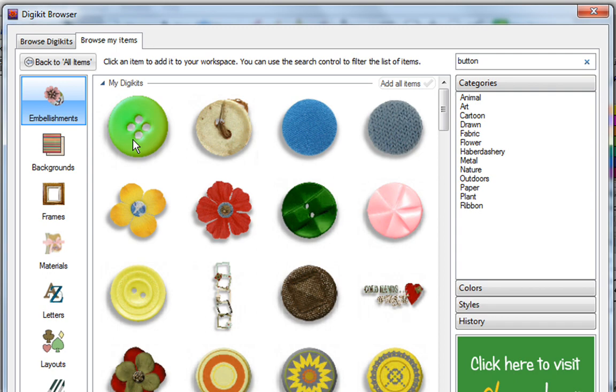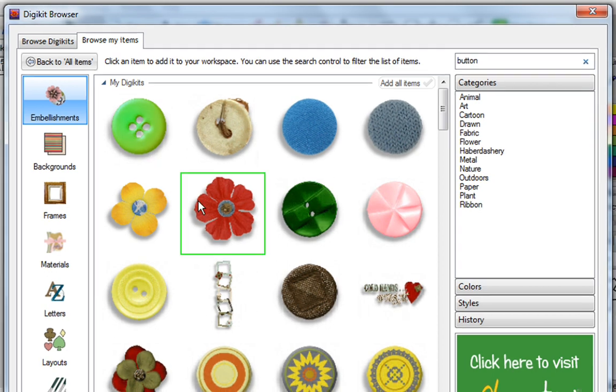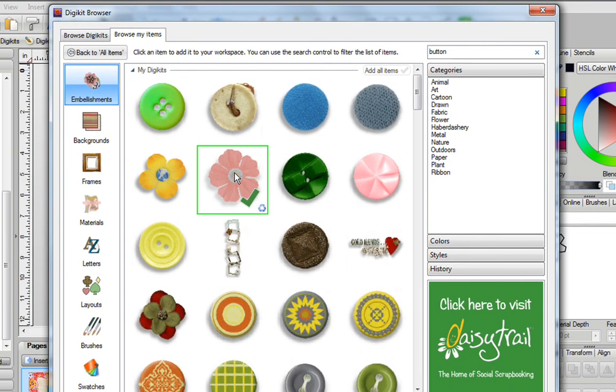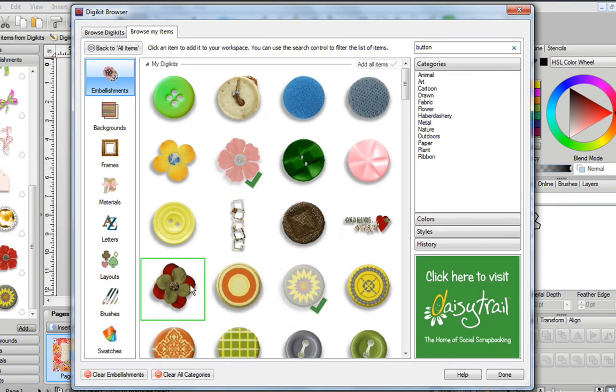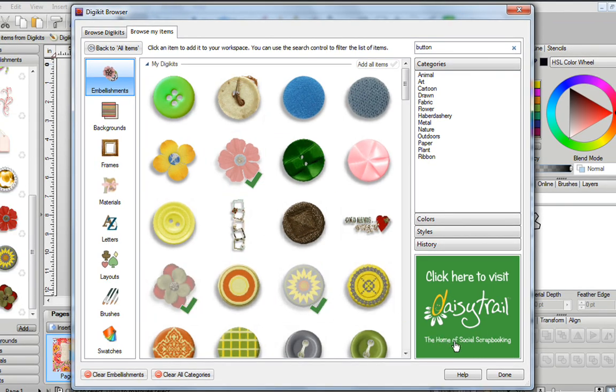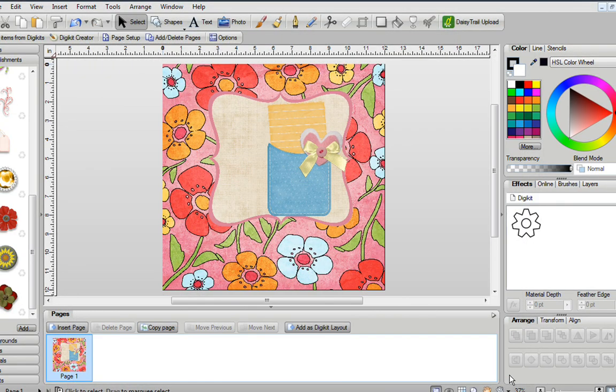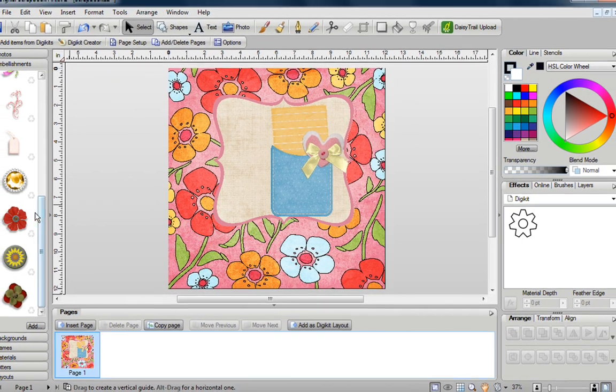Now if you wanted to, you could also add different things to your digital kit. So for example, let's say I like this image here, and I like this image, and this image. I'm going to click on Done.